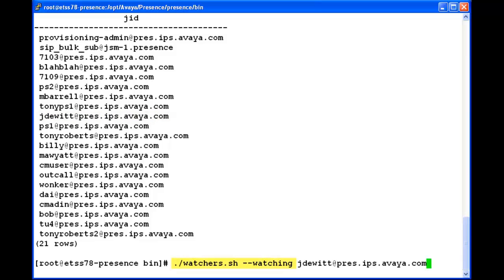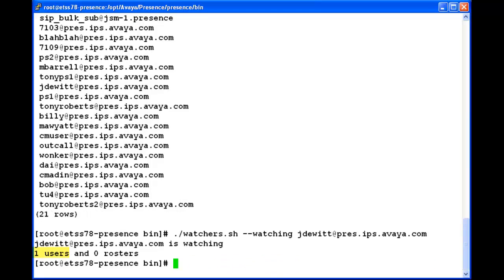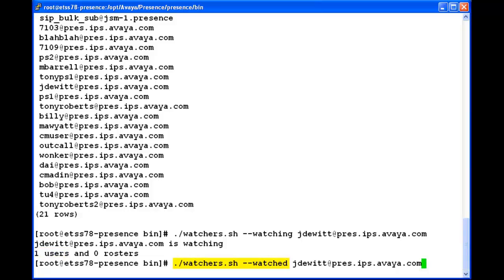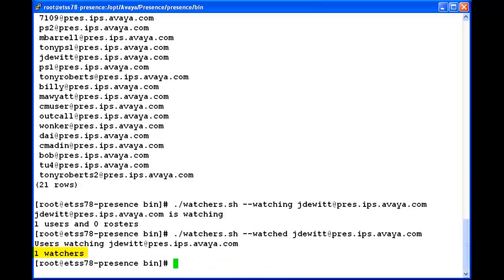I mentioned that same ID with the command, and this gives us the information about how many other presence users this presence user is watching. The output says this presence user is watching one other presence user. This next command tells us how many other presence users are watching this particular presence user right now. The output says there is one watcher who is getting the presence of this user.